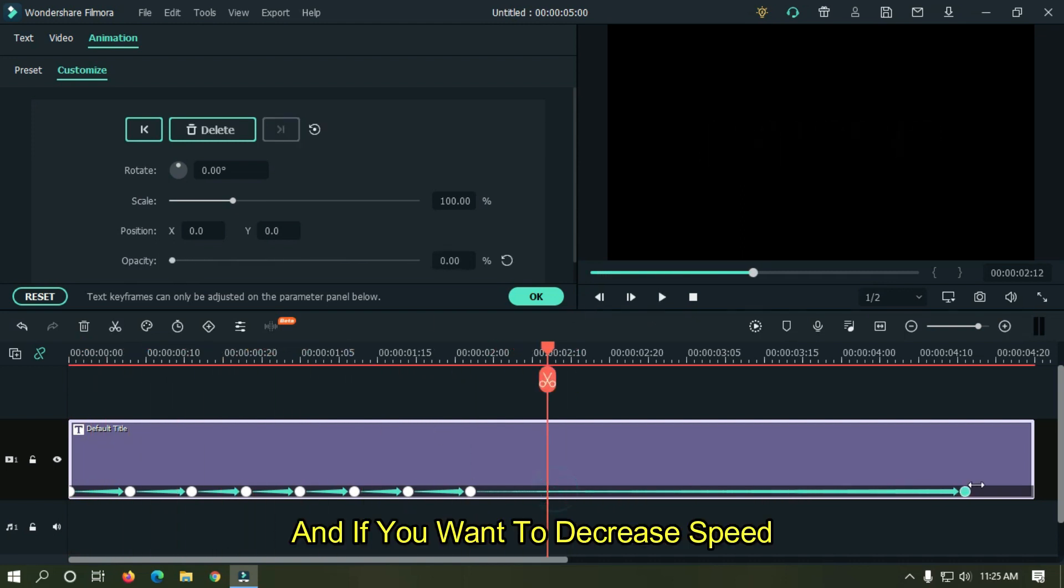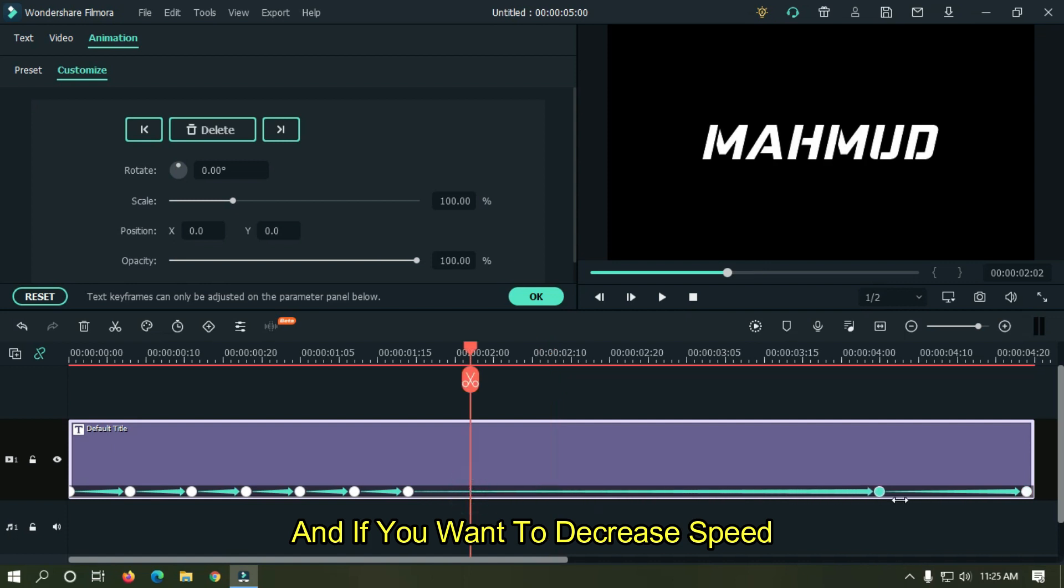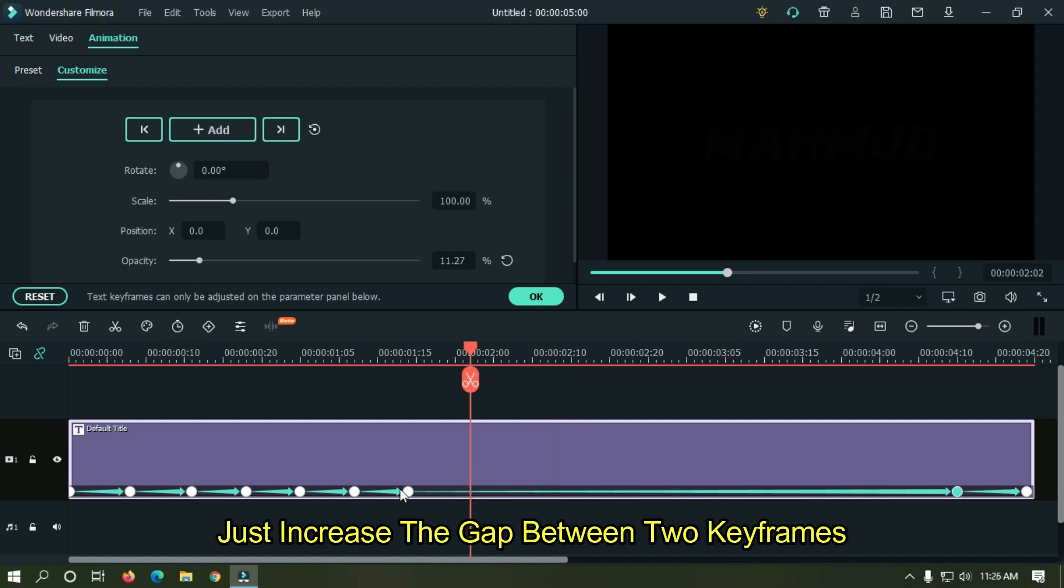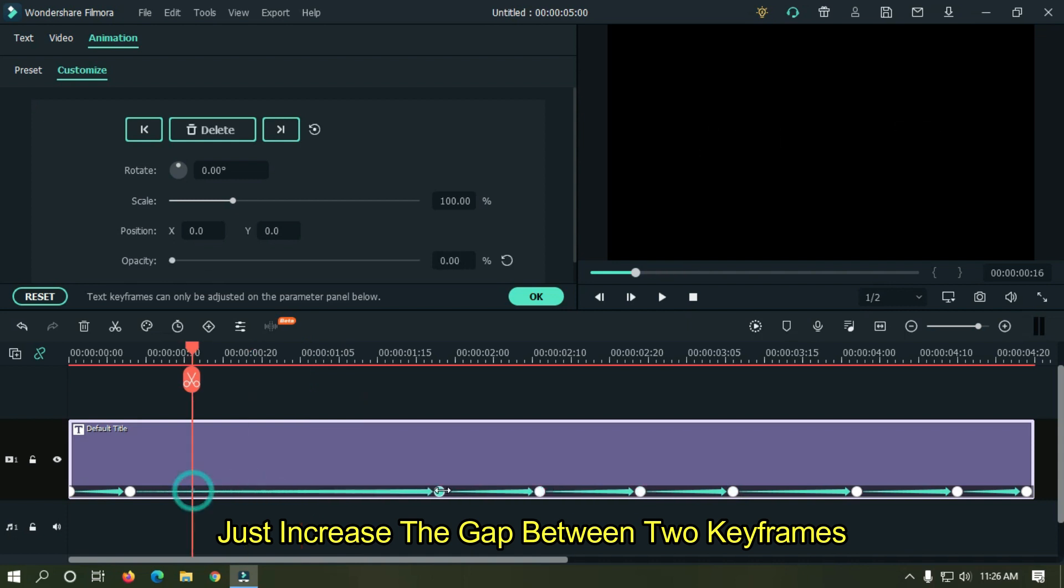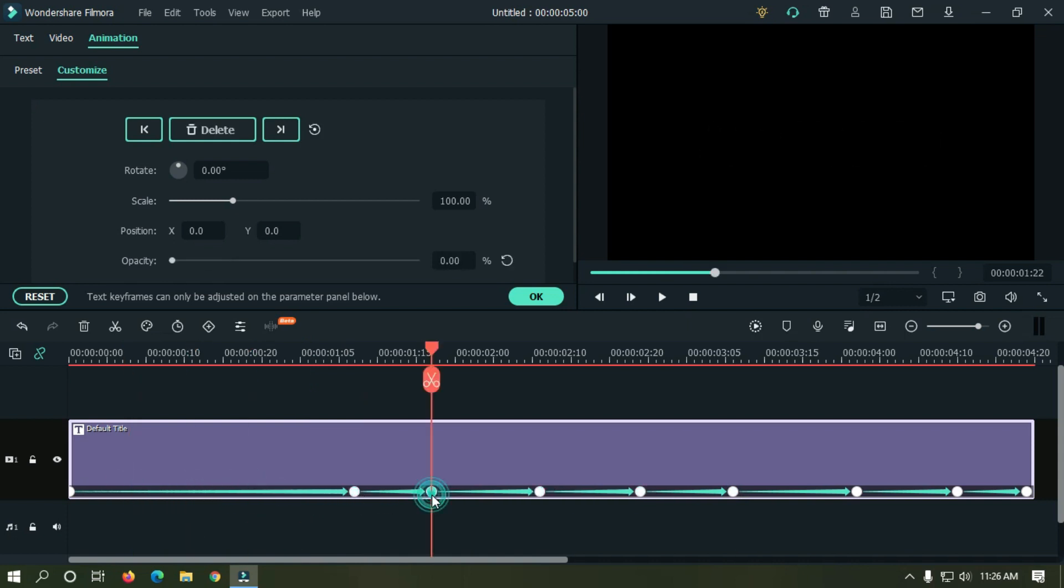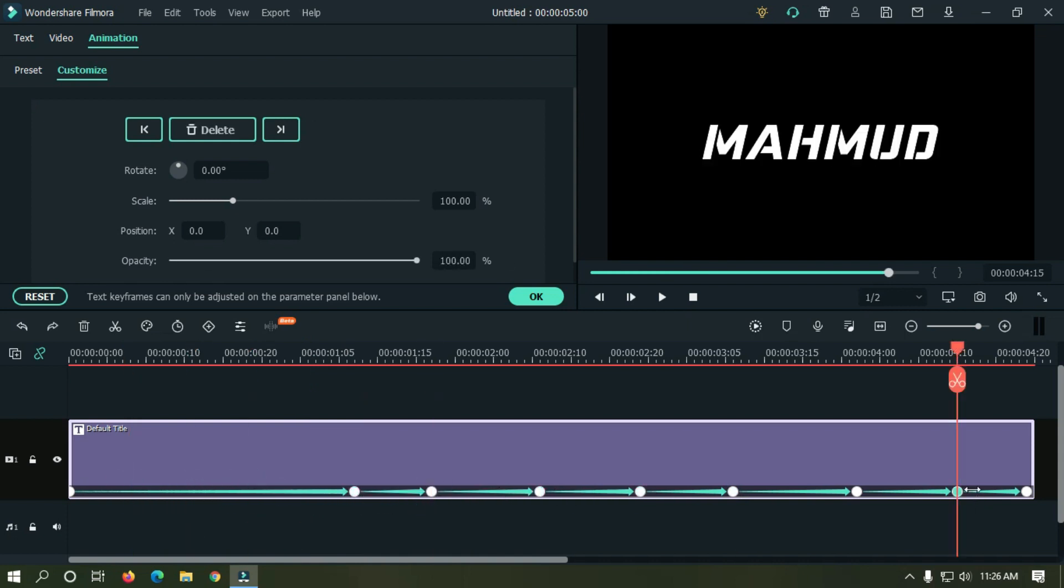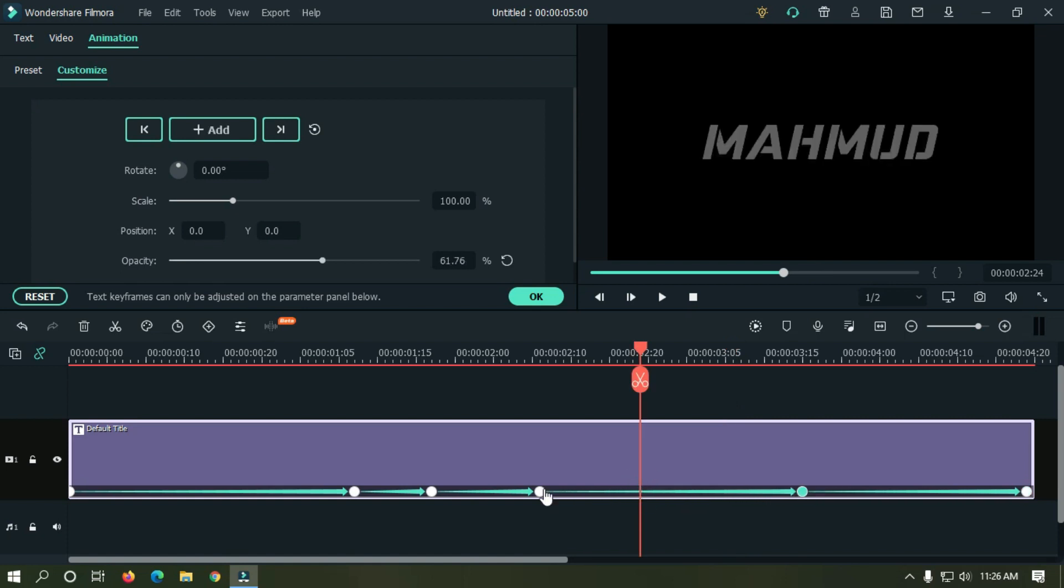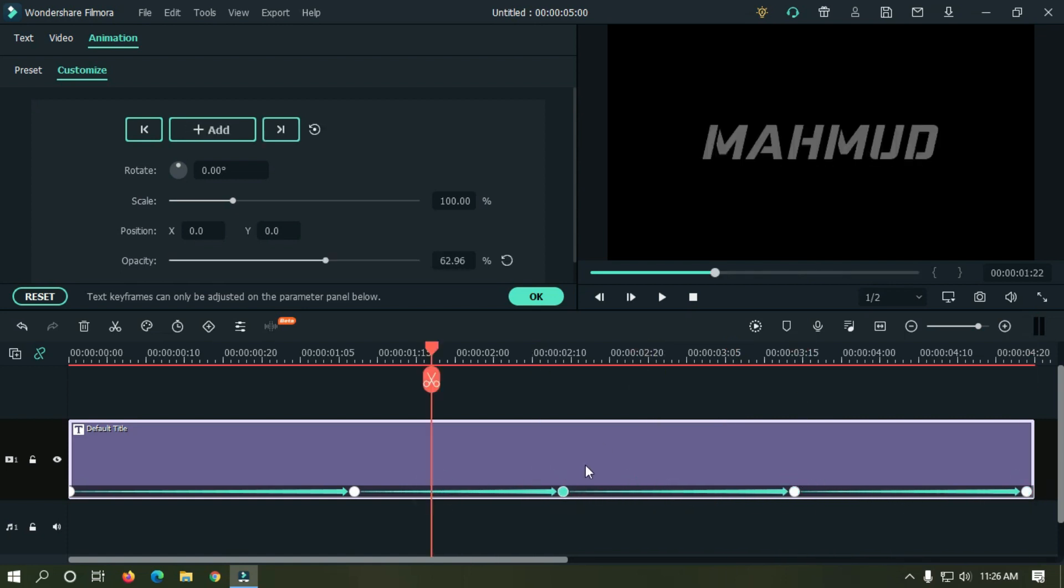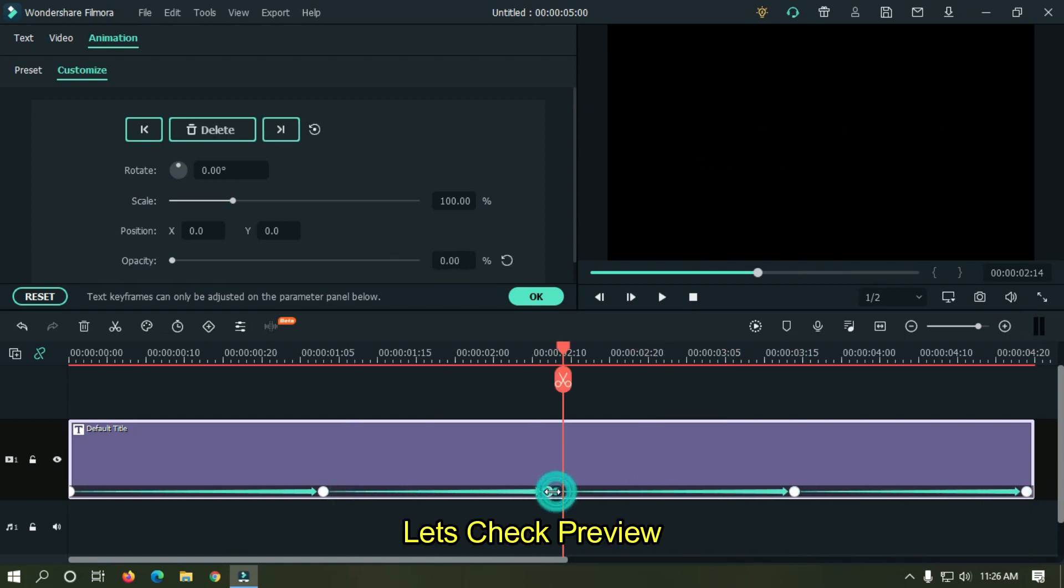And if you want to decrease speed, just increase the gap between two keyframes. Let's check preview.